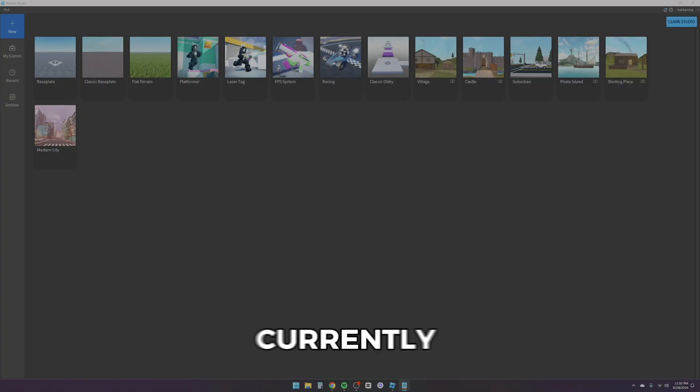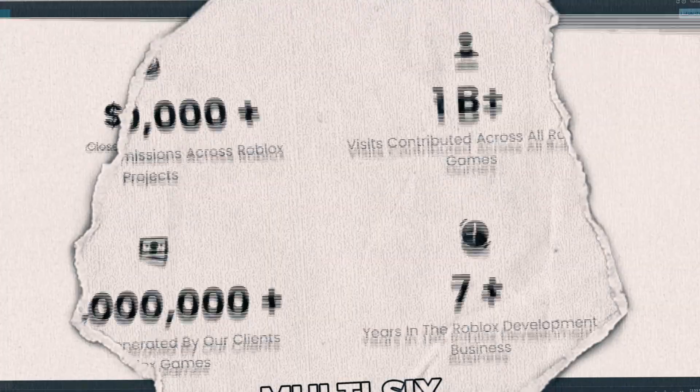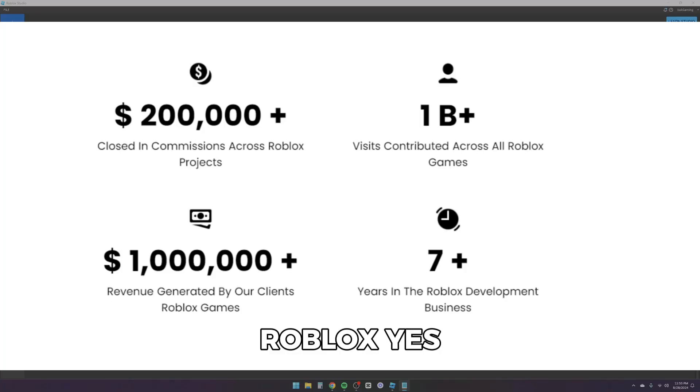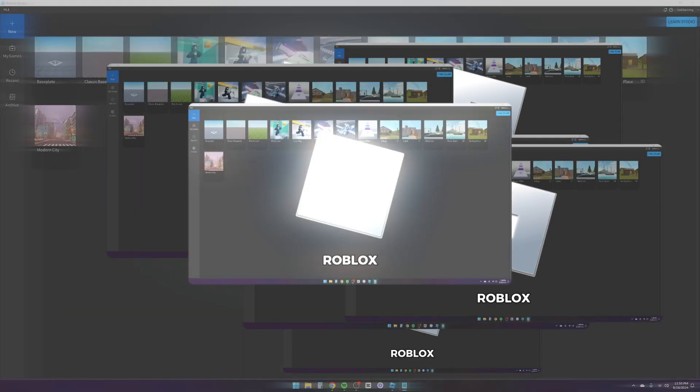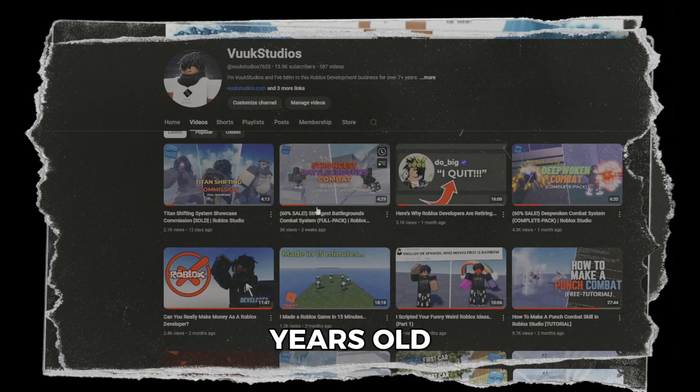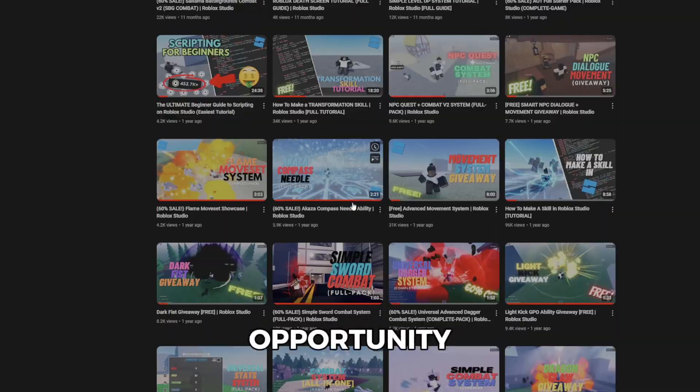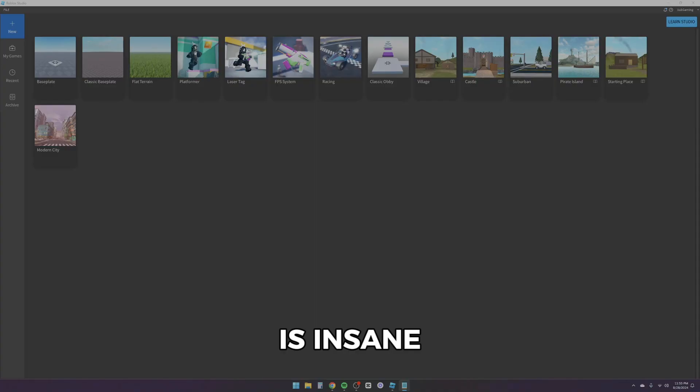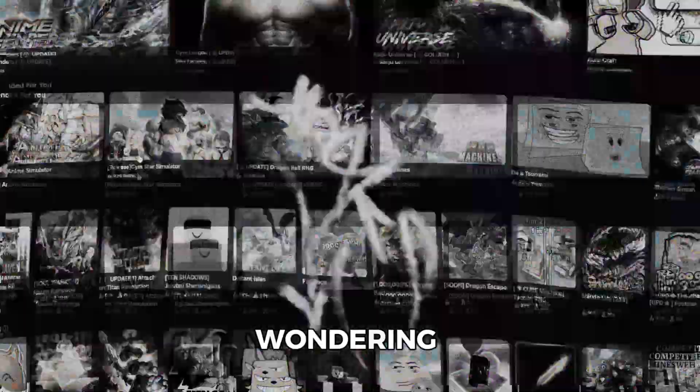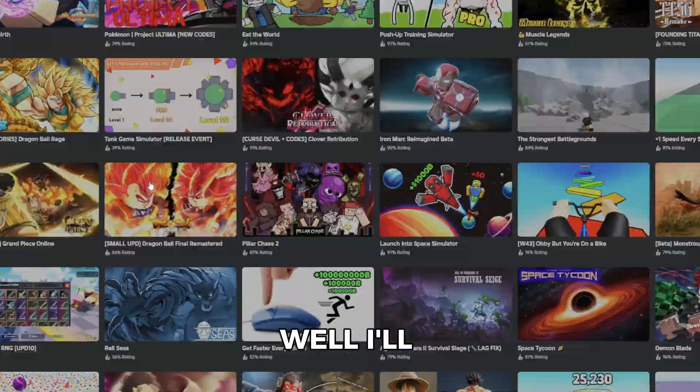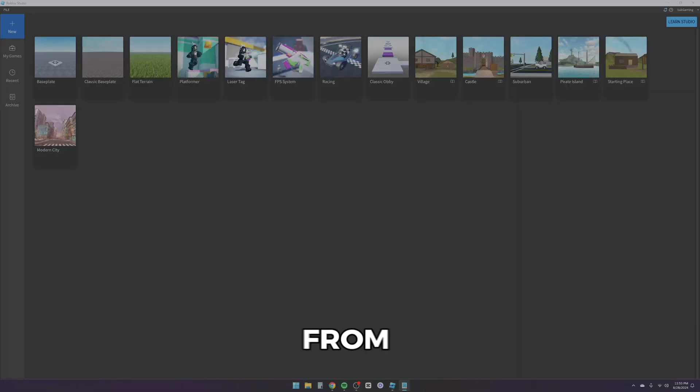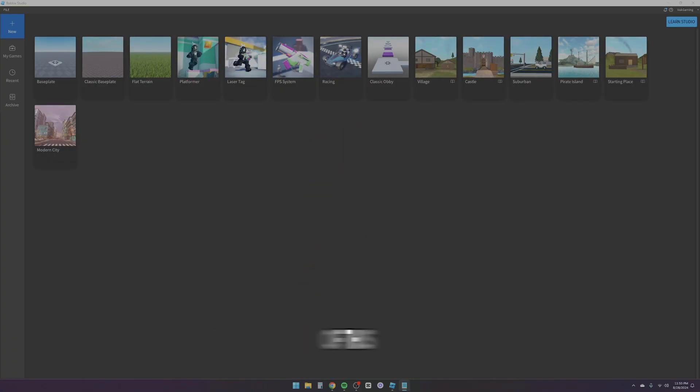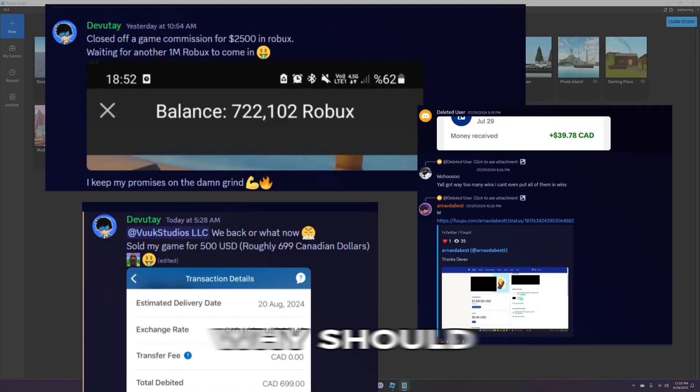My name is Wook, I'm currently 20 years old and I make multi-six figures off of Roblox. Yes, you heard me right, Roblox. I've been developing since 12 years old and I can honestly say that the opportunity game developers have on this platform is insane. There hasn't been a better time to start than now.